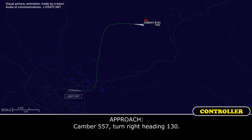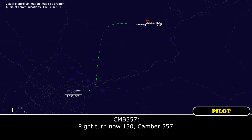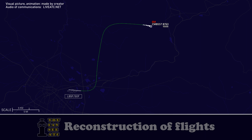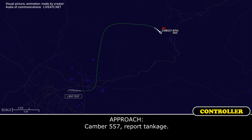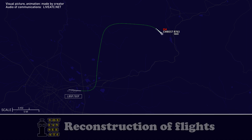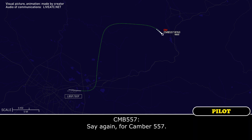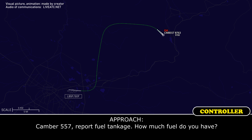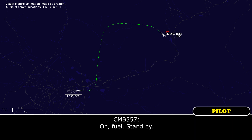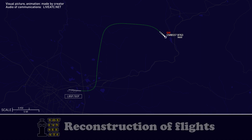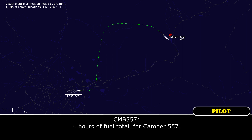Camber 557, turn right heading 130. Right turn now 130, Camber 557. Camber 557, report fuel tankage — how much fuel do you have? 4 hours of fuel total for Camber 557.